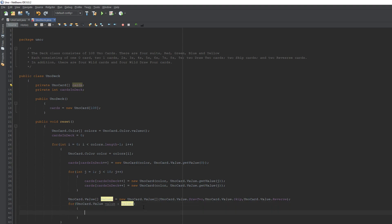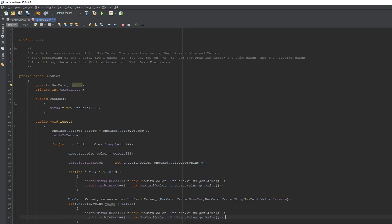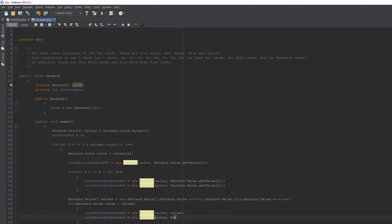We'll copy the card-adding line from earlier to save some typing, but instead of using 'color' for the value parameter, we'll put in 'value' — the enhanced for loop variable cycling through our specialty values array.